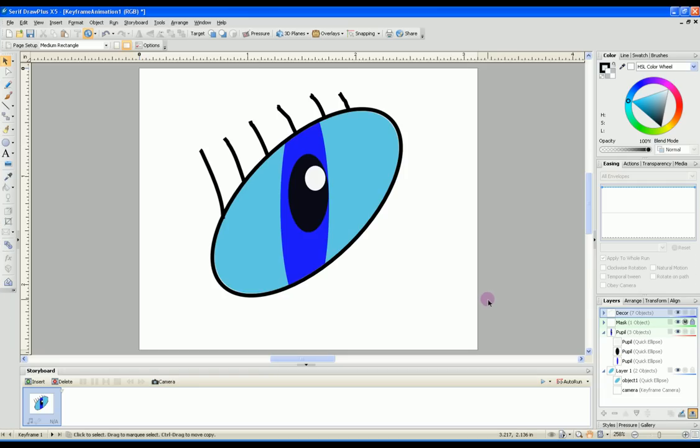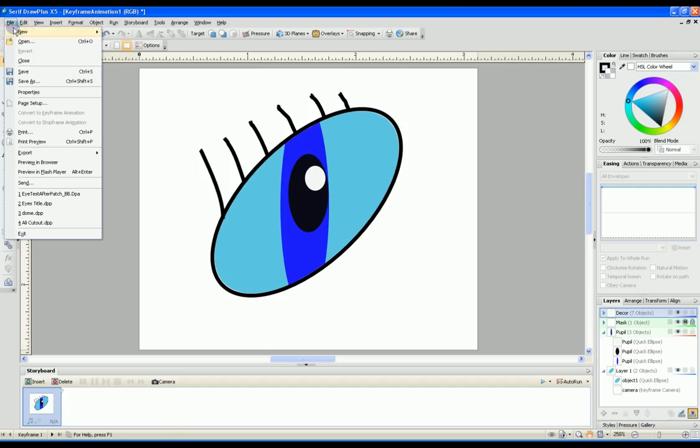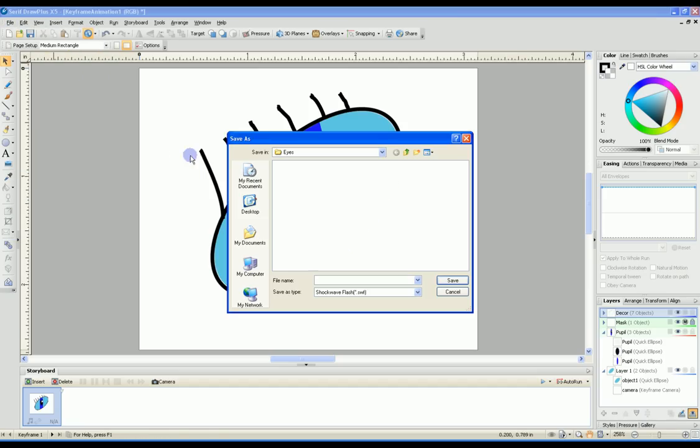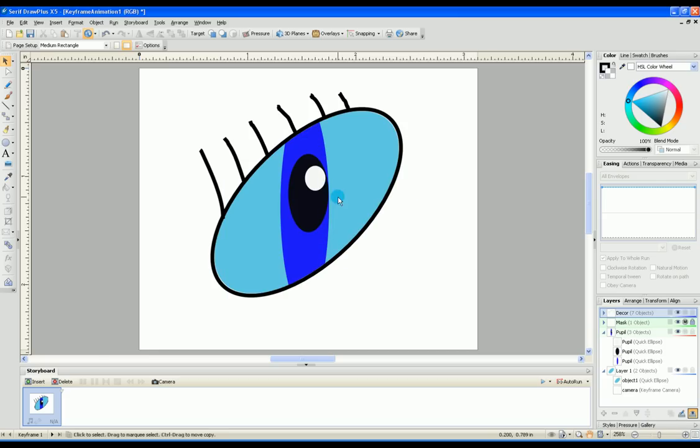Now that we've created our eye, we need to export it into a flash format. You can do this by going to file, export, export as flash SWF. Pick a directory to save it in, give it a name. We'll call this blue eye and save it.